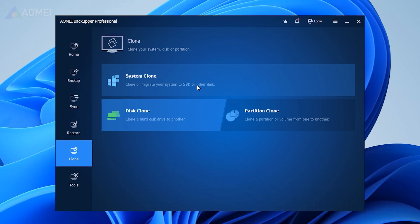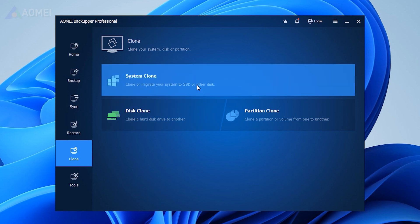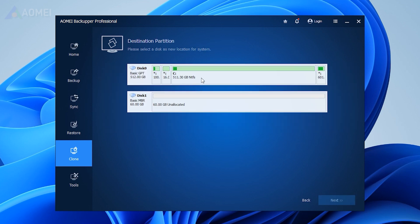Run the tool, and select Clone, System Clone. This feature is available in its Pro Edition.